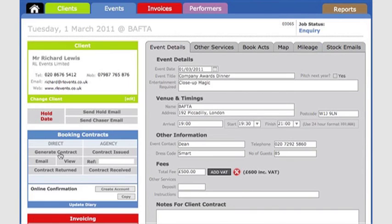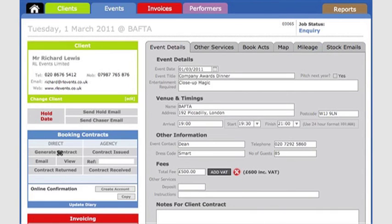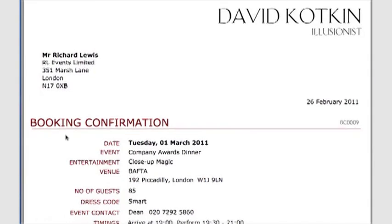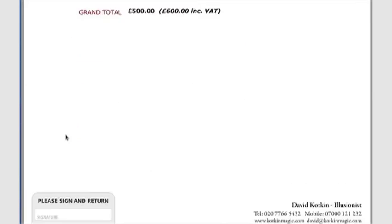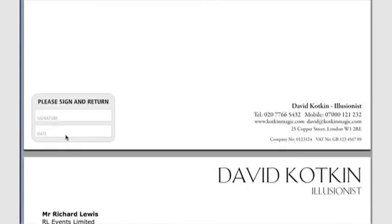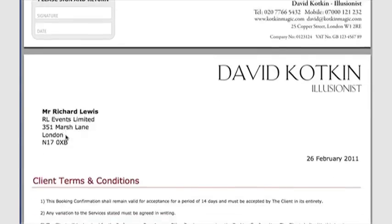I can now generate a booking contract for my client by clicking here. This creates a PDF document with all the event details on the first page, and my client terms conditions on the second page.